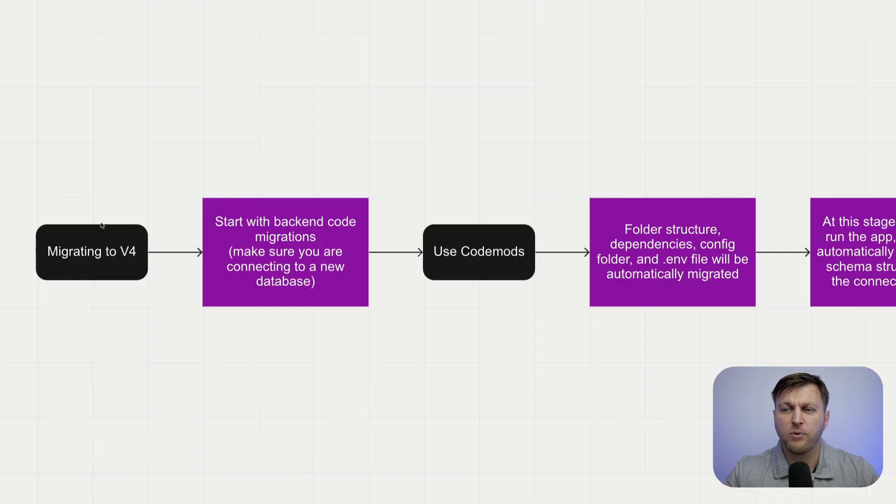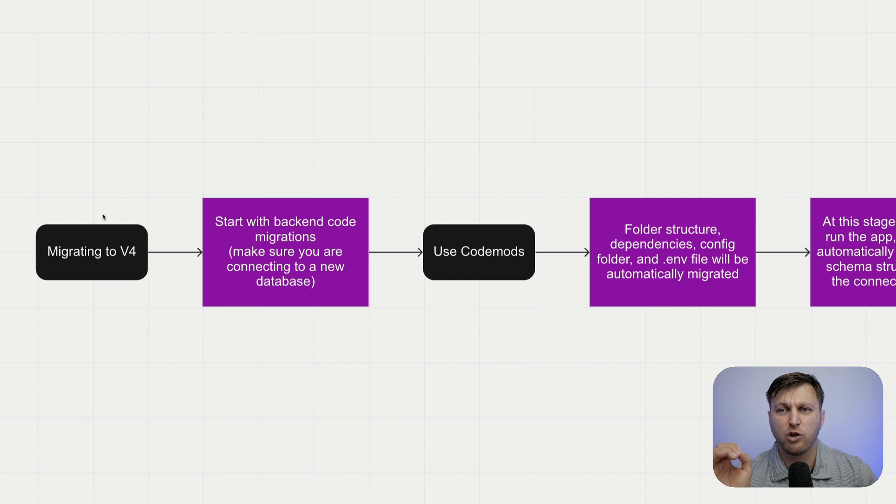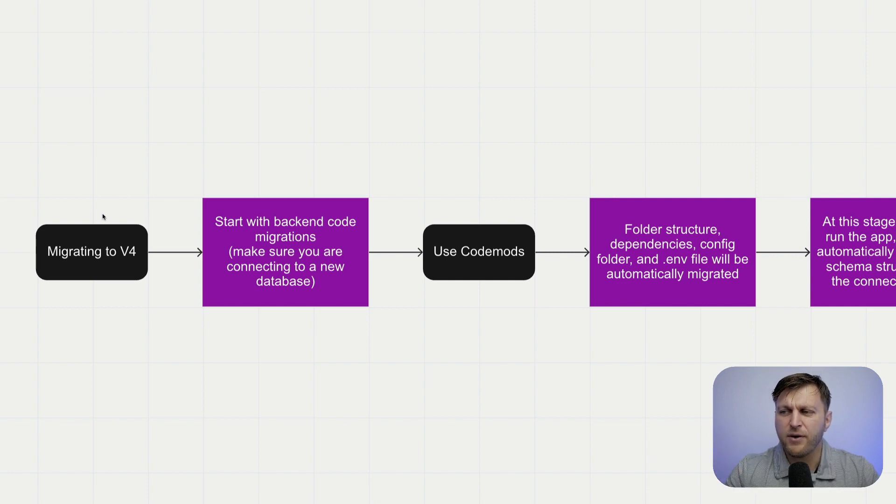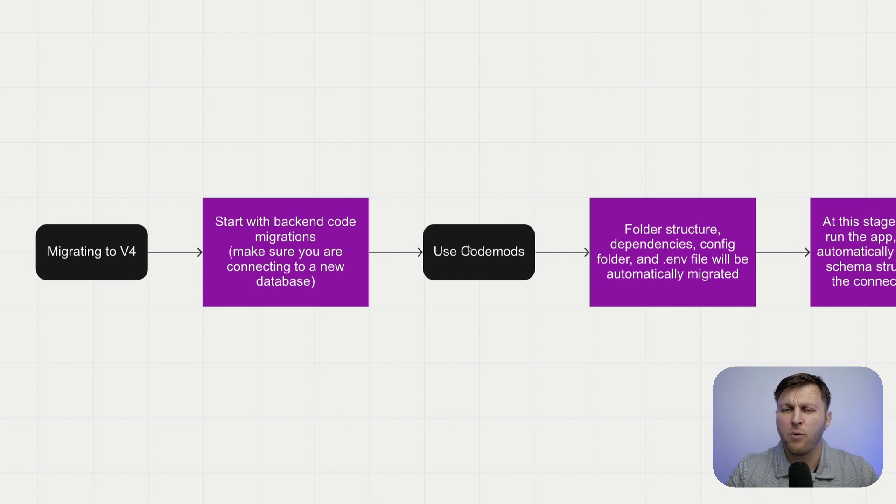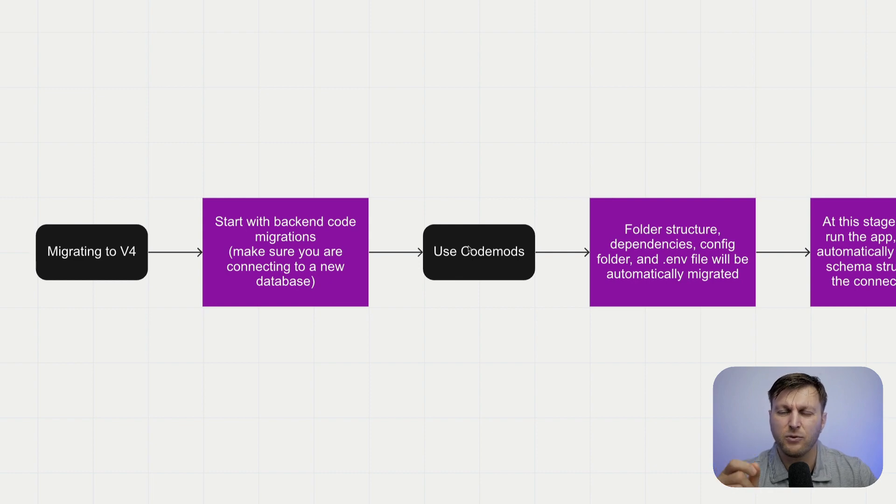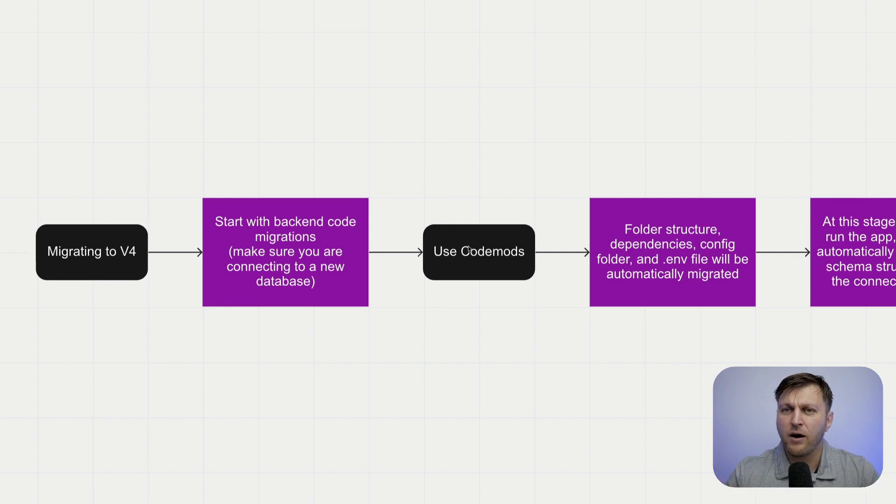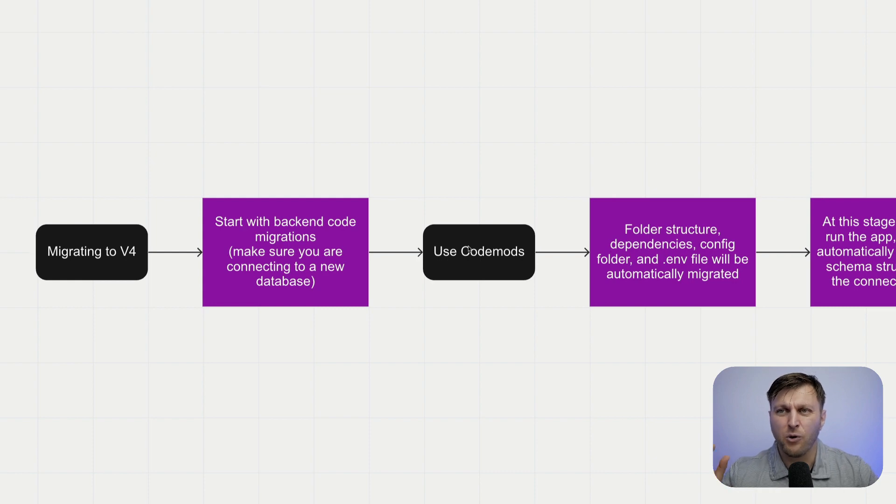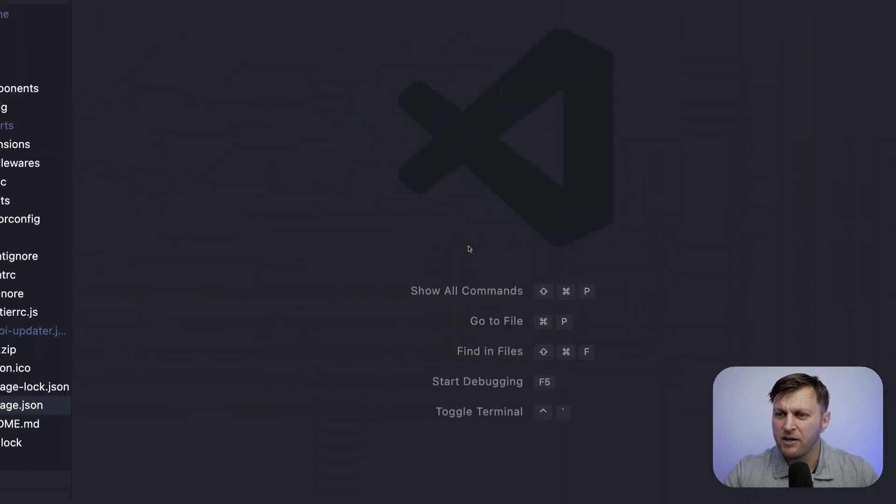Currently, we're starting with our v3 project that we're looking to migrate to v4. Before running codemods though, we want to make sure that we update our project to at least 3.6.9 before running codemods. So let's do that first.